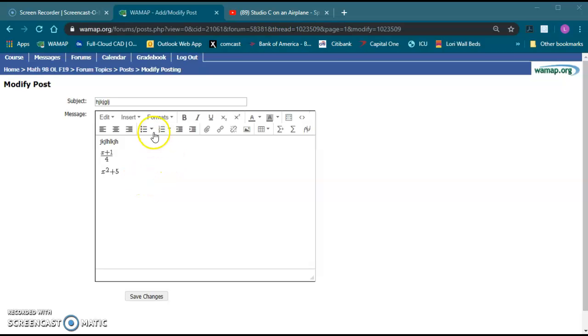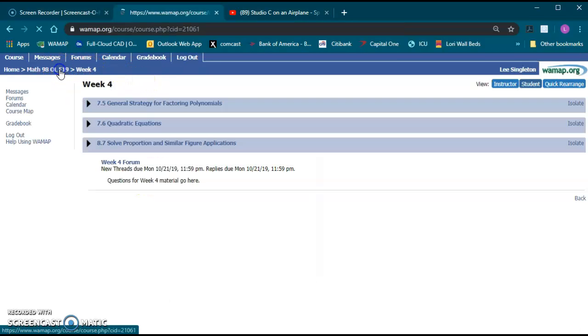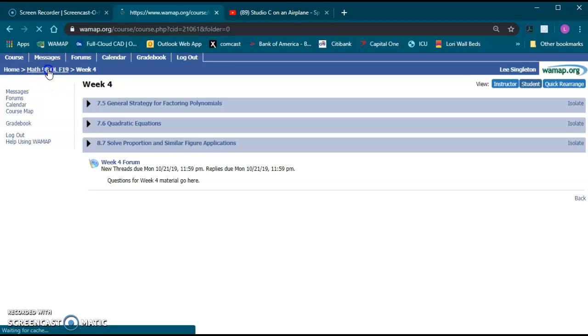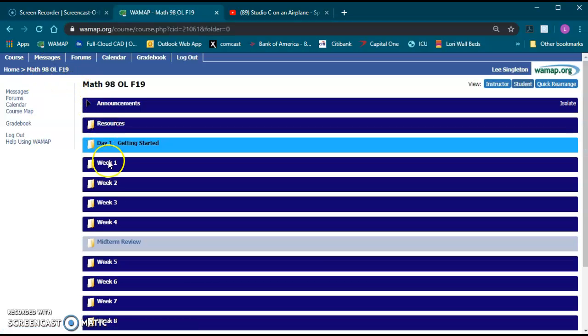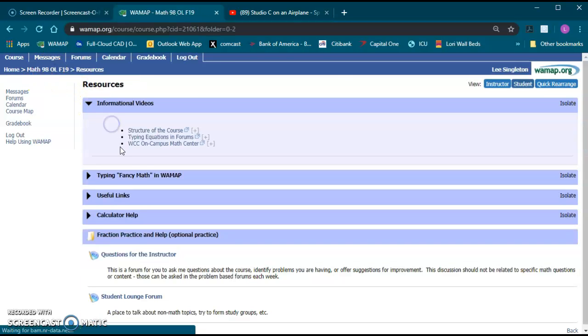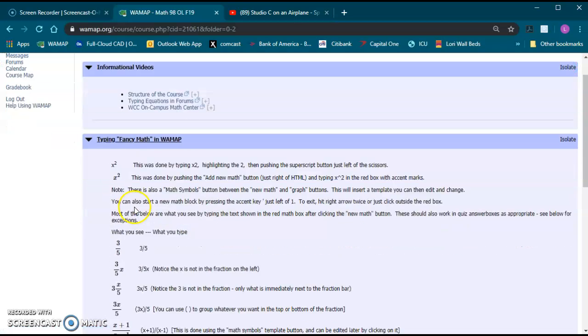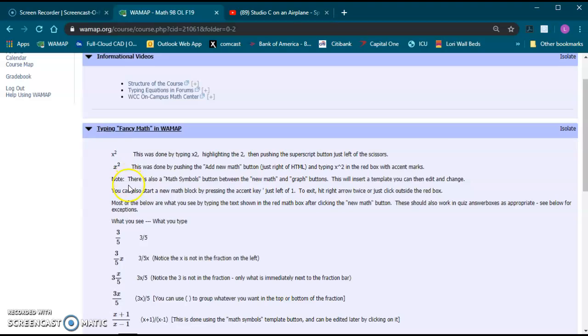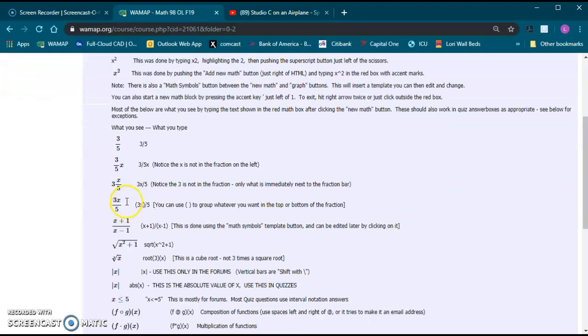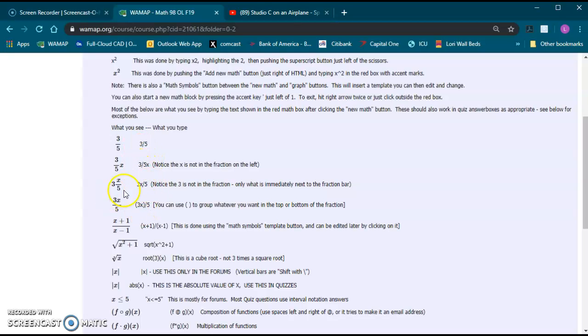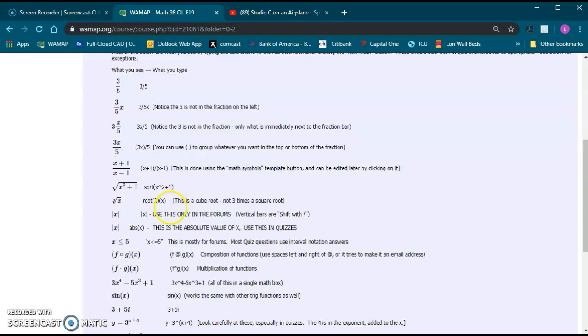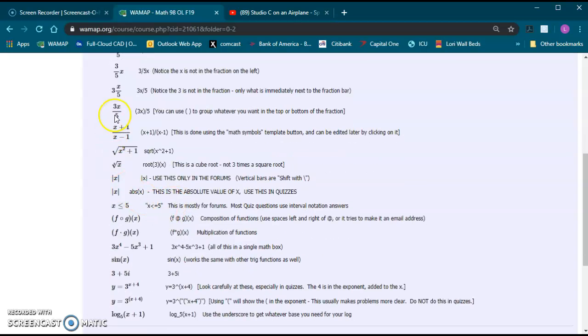If you want to go to the main Math 98 page under resources, it has this typing fancy math in WOMAP. If you click that, there's a dropdown of a whole lot of symbols, a whole lot of ways of typing things in using parentheses, not using parentheses, how things will get displayed, square roots, absolute value.